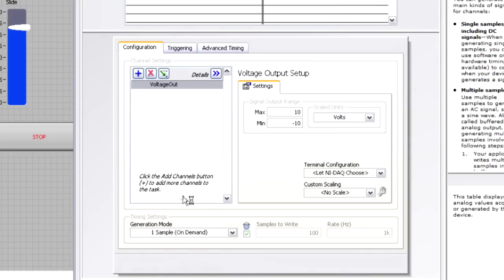I also want to go into the DAQ assistant and reconfigure that so that I can generate waveform signals instead of just one point at a time single samples.